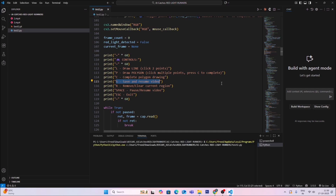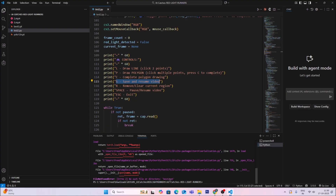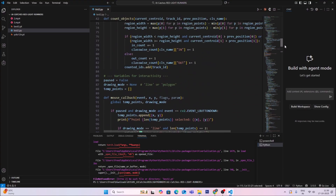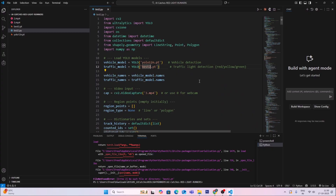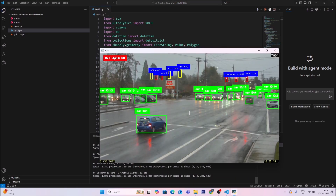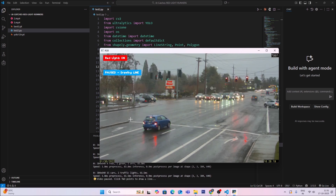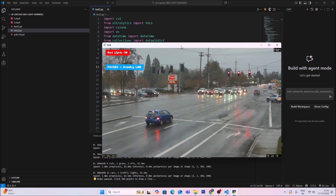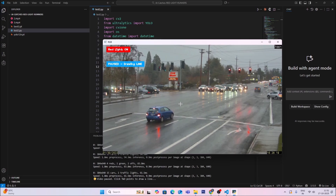When I first ran the code it downloaded yolo12n.pt, but I had mistakenly written best2.pt — the correct model name is best3.pt. I fixed that in the main project folder. Now running the code again, the video starts. I press the L button — the video is paused and detection stops. Now I will draw the two points for the line.